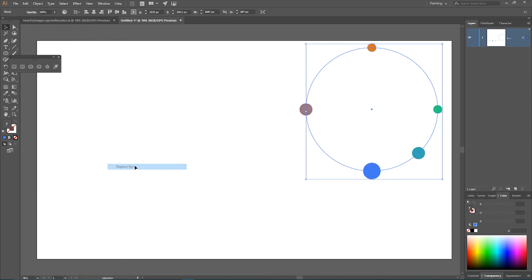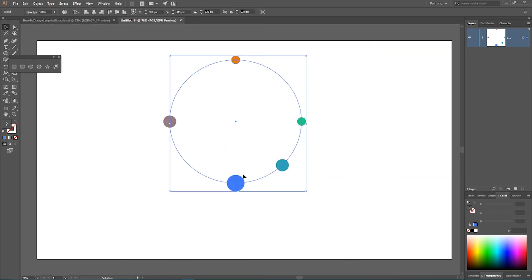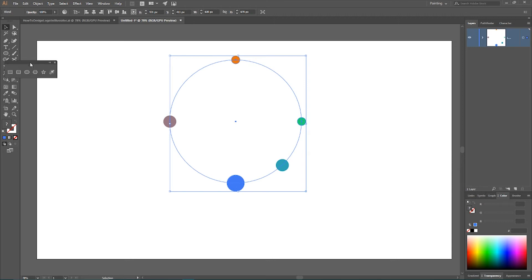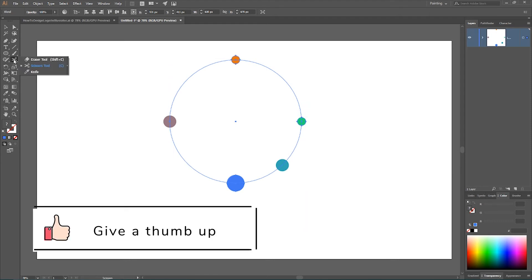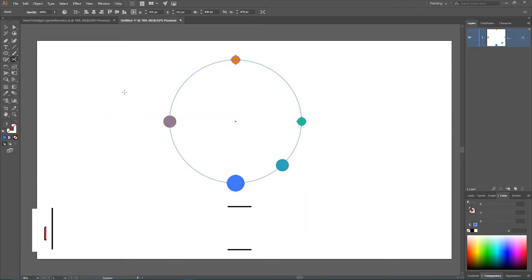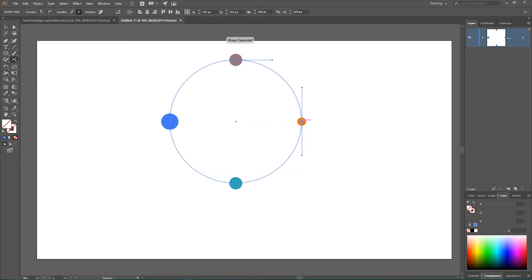And now we have this blend distributed around the circle. But as you can see, the distance between the circles is not equal. And I want to equally distribute the circles. And I want to share one tip on how to do that. Grab your scissor tool and click anywhere around this path. Let's say at this point. And voila, we have the equally distributed circles.